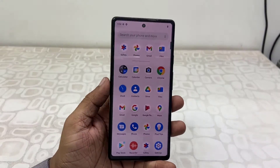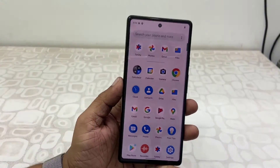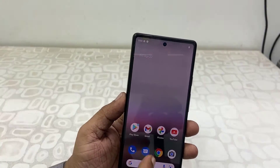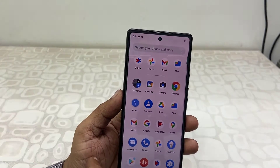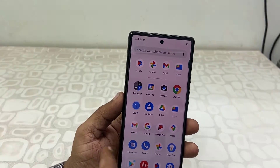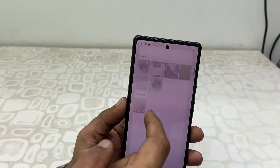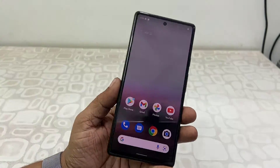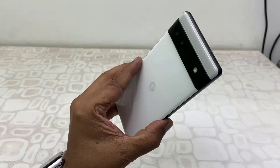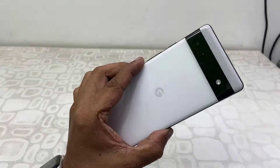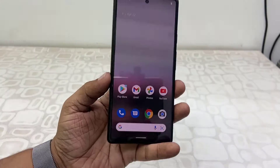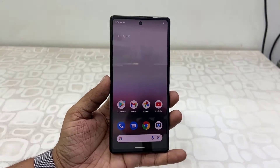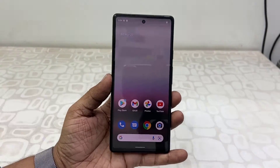Hey guys, welcome back again. I'm MJ. In this video I'll show you how to transfer videos, images, and data from your Google Pixel phone to a pen drive. The only thing you need is a Type-C pen drive to attach to your phone, or you can use an OTG cable to attach your pen drive to your phone.